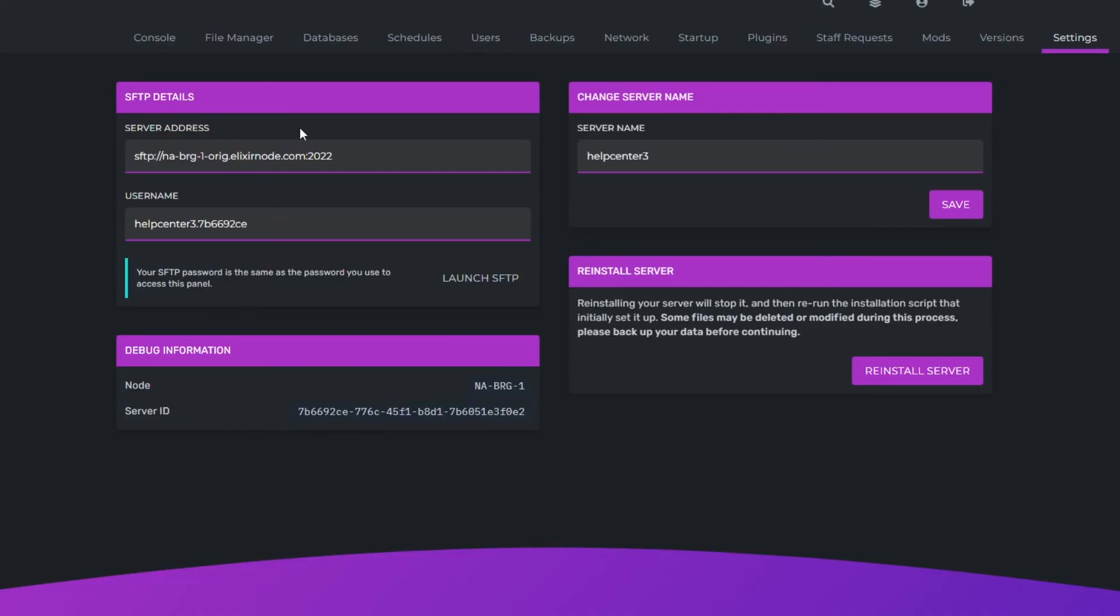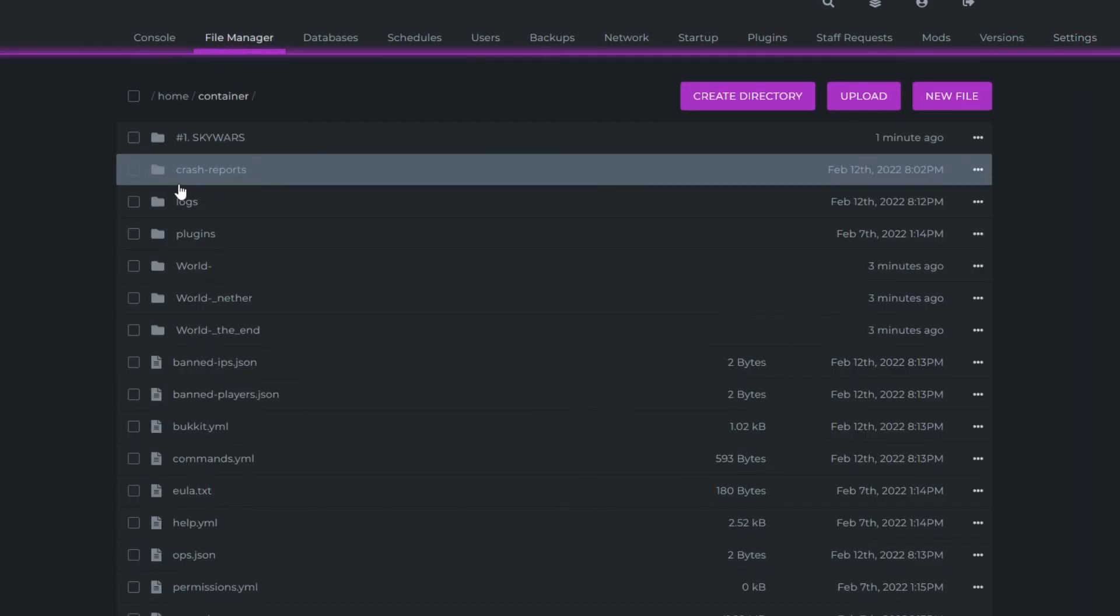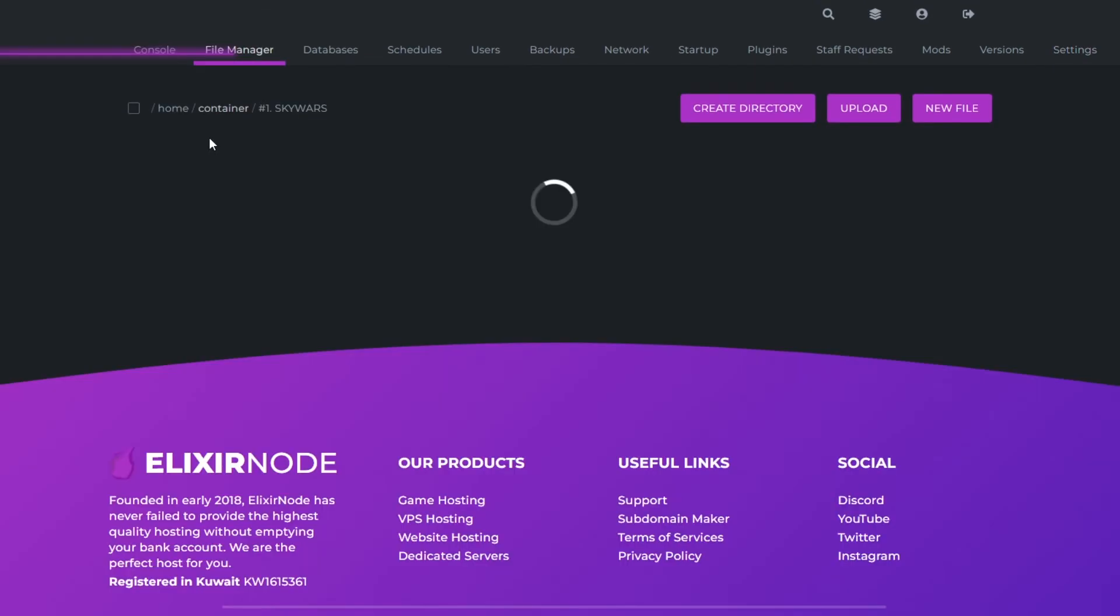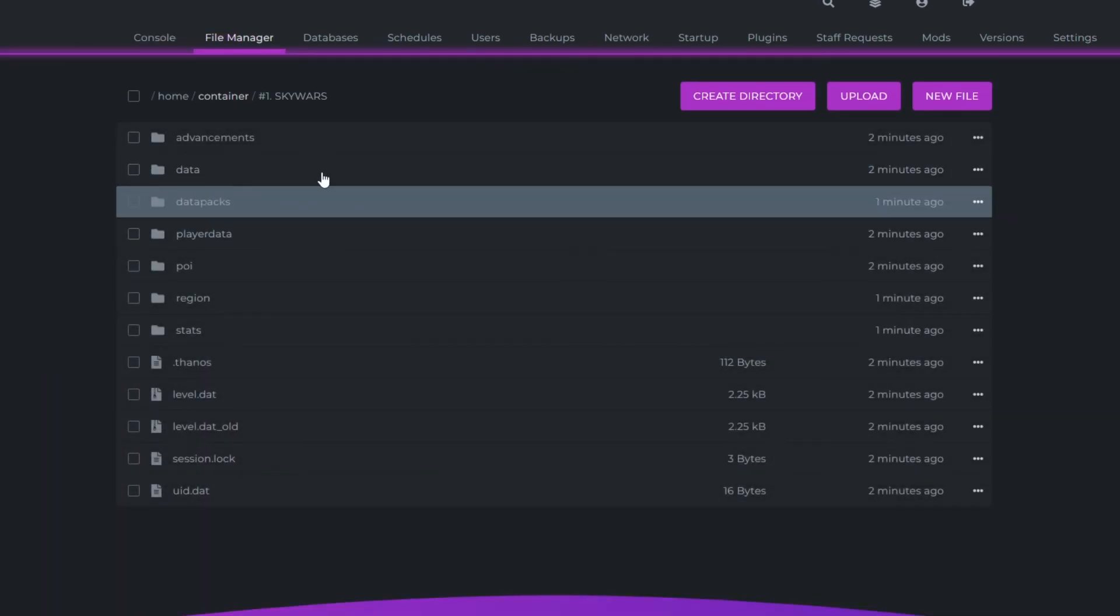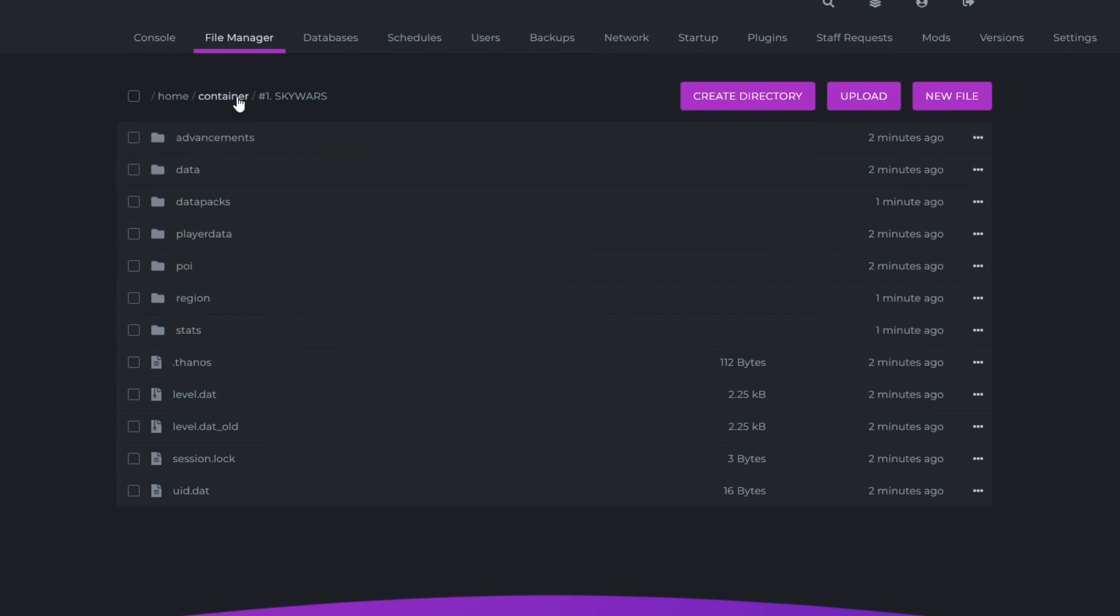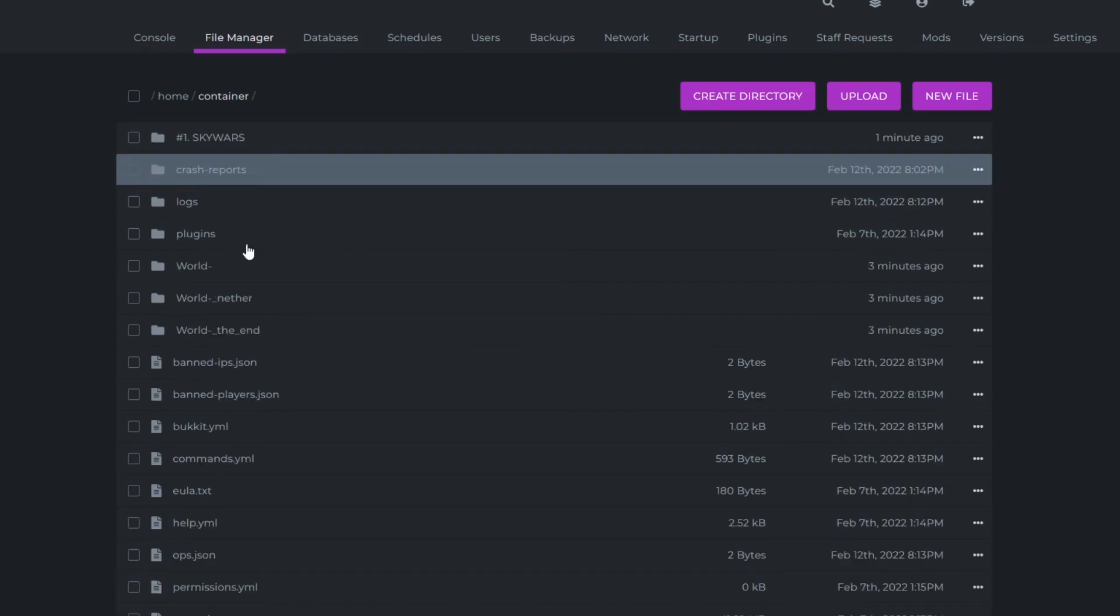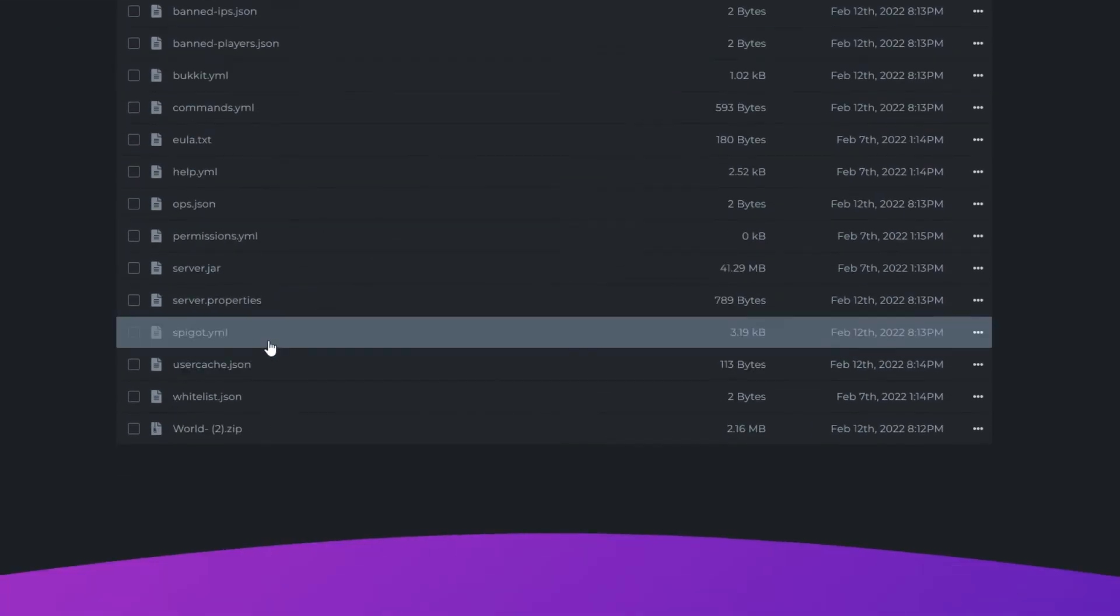And now I'm back on the game panel. I'm going to go onto the file manager and as you can see it's now updated with my Skywars folder with everything in it. And now I can do whatever I like with these files.